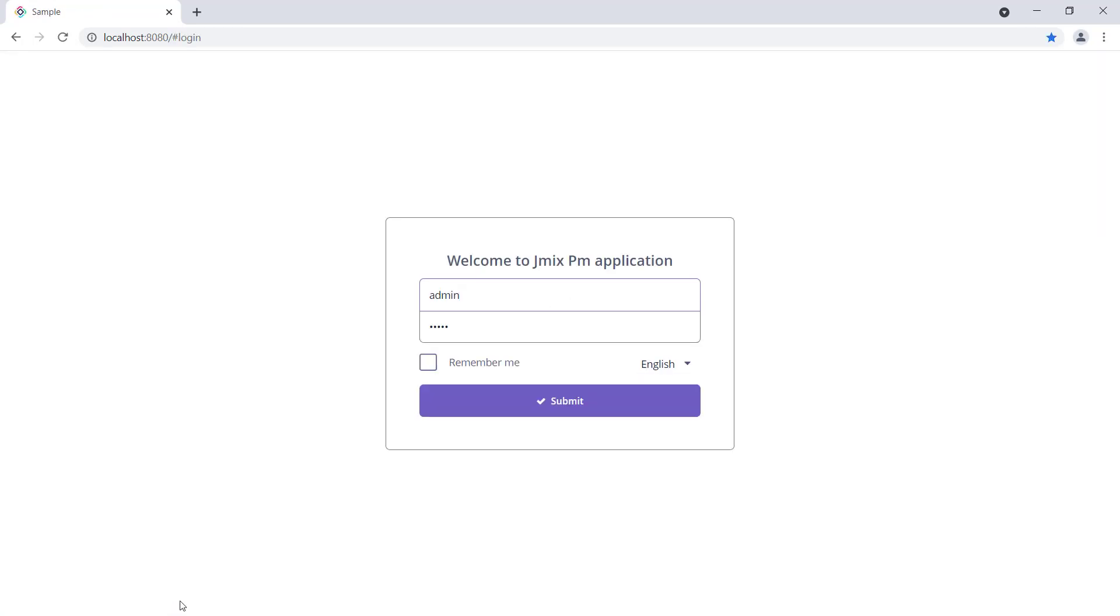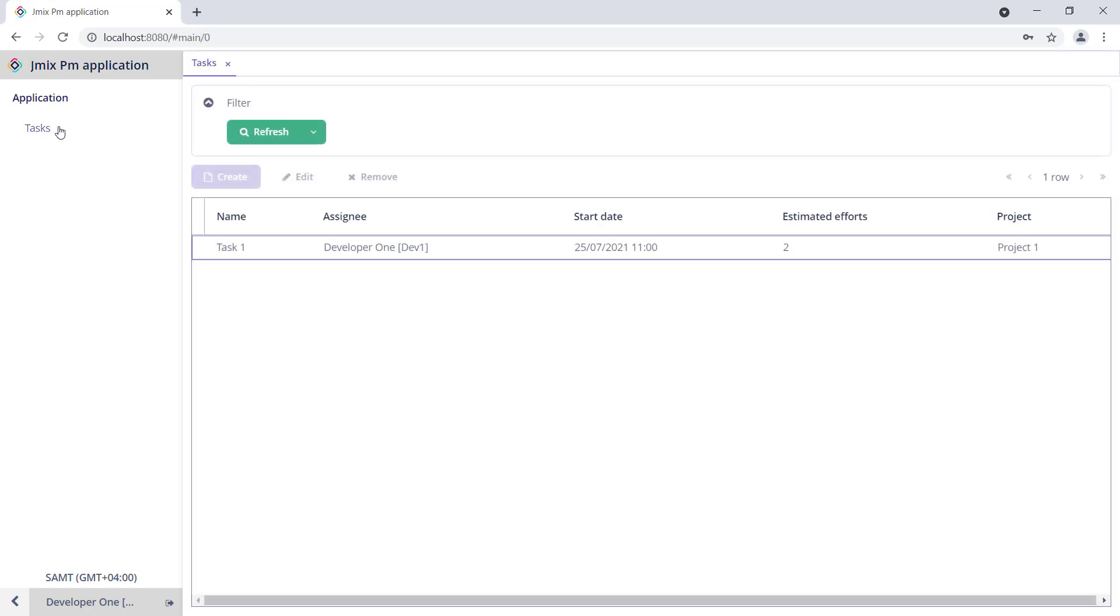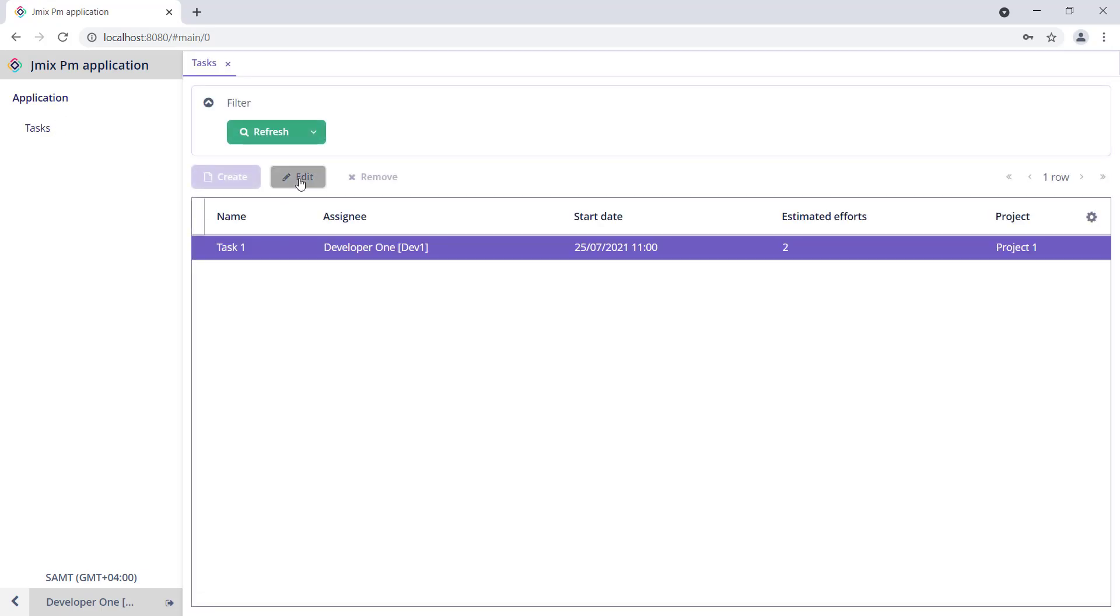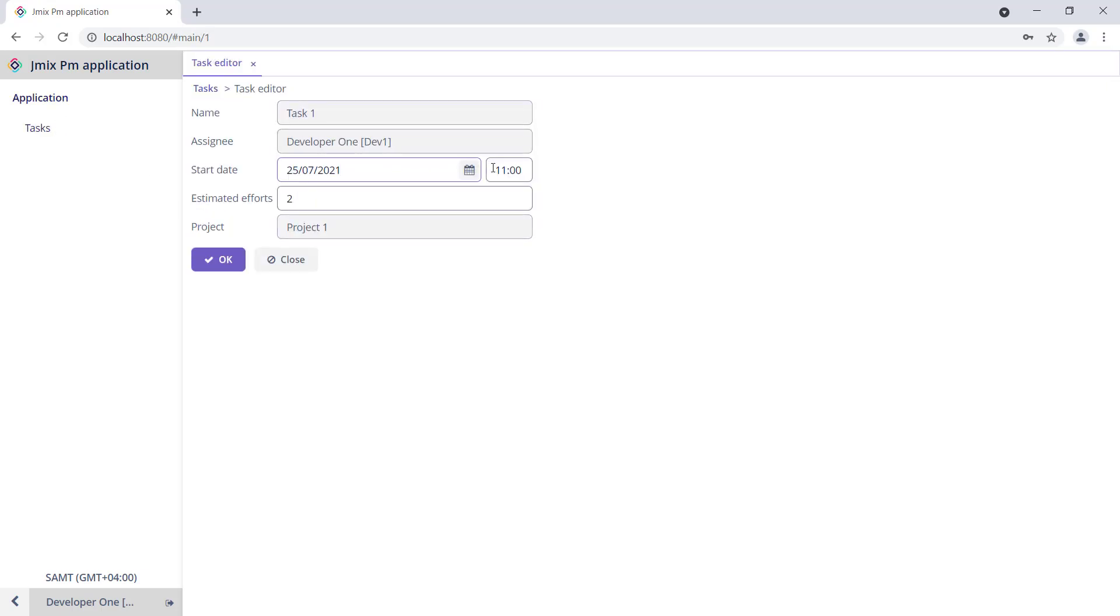Now, let's log in as developer1. We can see that this user has access to the specified screen and attributes only.